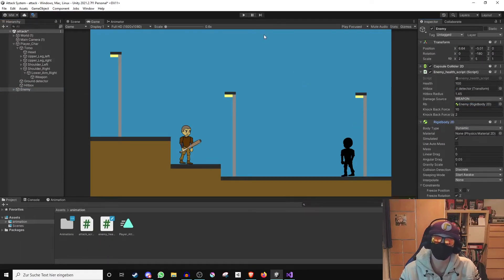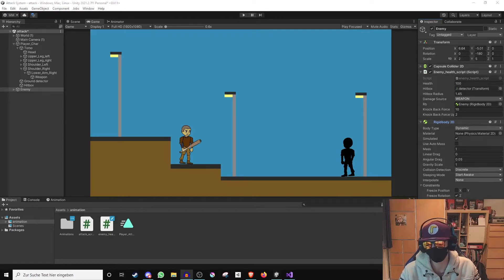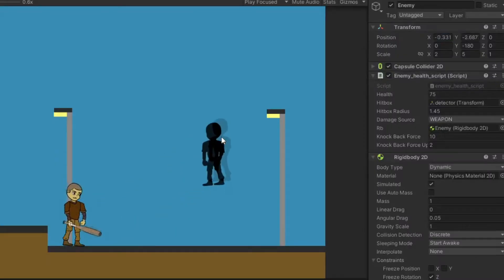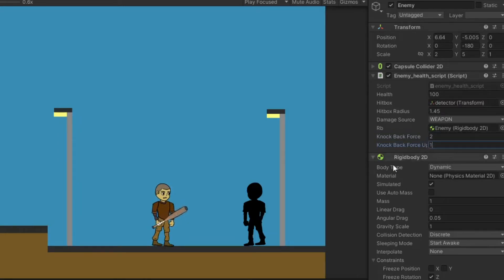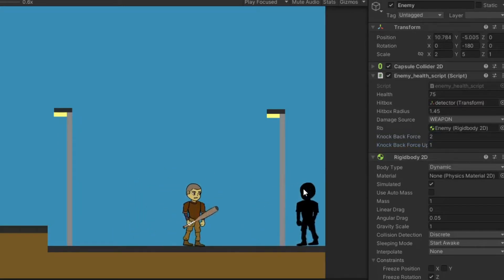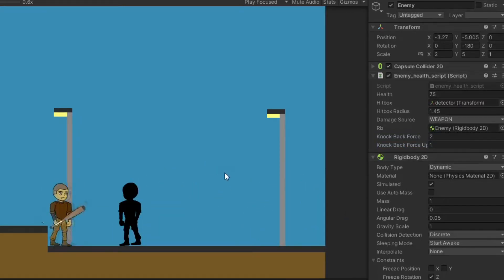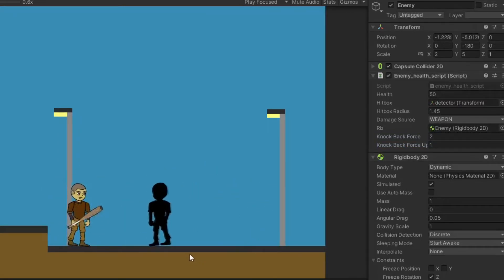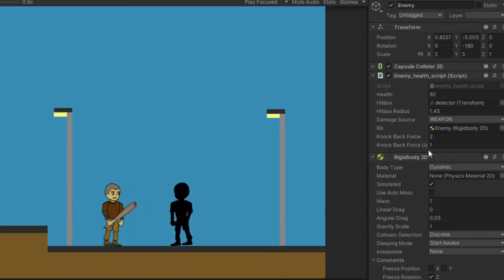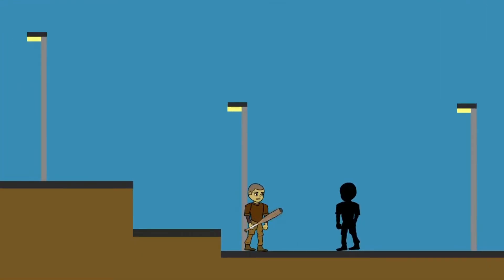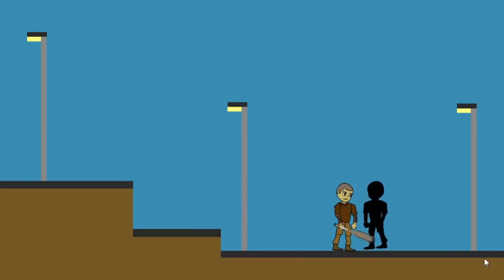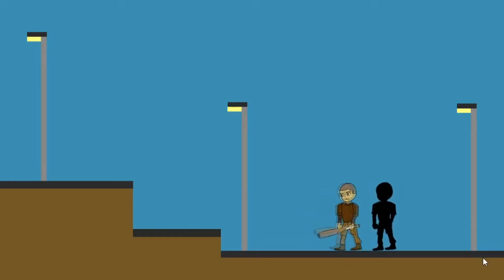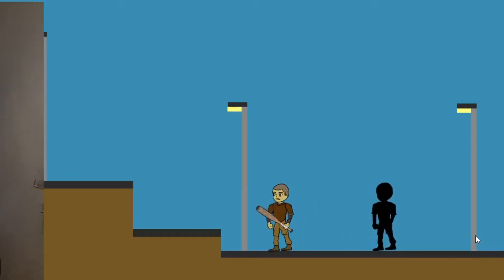And now we can start the game and test if all the values fit. If the enemy flies too far away reduce the knockback force. The same counts for if he flies too high. Then you have to reduce the knockback force up. If the opponent slides too far just play with the linear drag and the mass of the rigid body. But if everything is set up correctly we have managed to build a knockback system into our attack system.